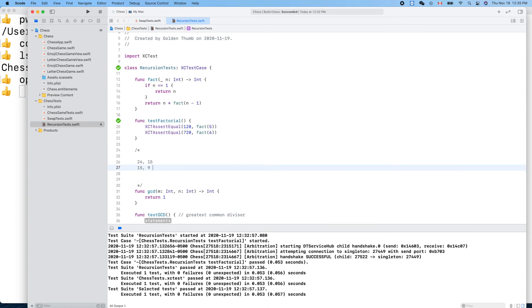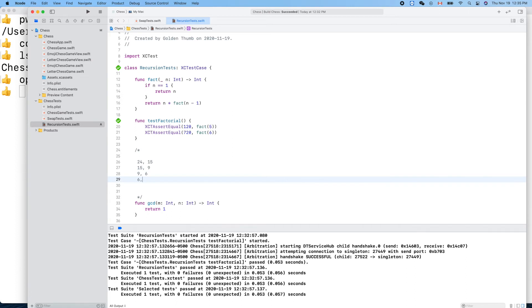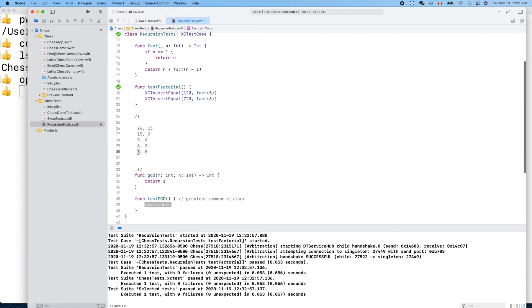We'll keep doing this. Put nine here, then 15 divided by nine, the remainder is six. And six, same thing, nine mod six is three. Next step, three here, so we just put this guy here. Now six mod three is zero. This is the answer. Three is the greatest divisor to both 24 and 15. We'll use this algorithm.